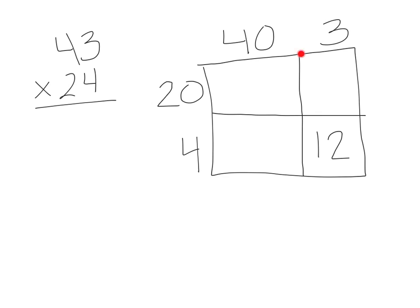Then I'll move up to the top box. It's 3 times 20. We know that 3 times 2 equals 6, and then we can tack on that 0. So the answer is 60. That's a cool strategy.